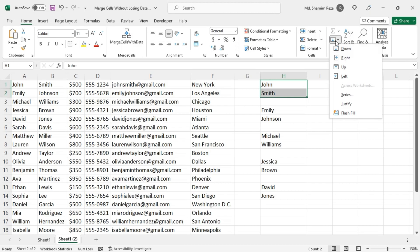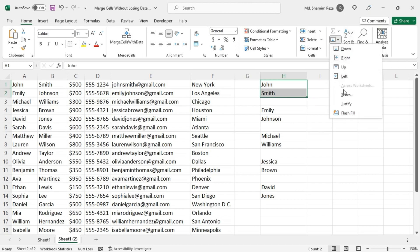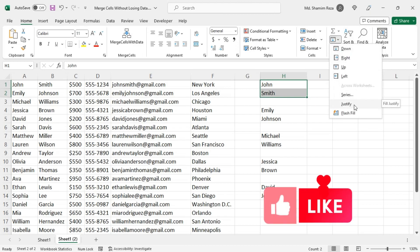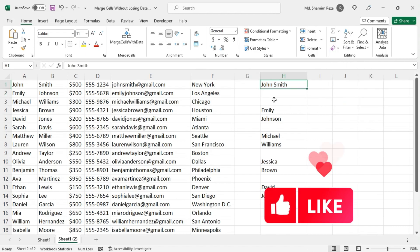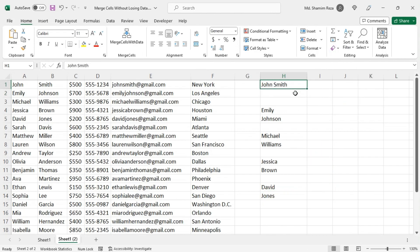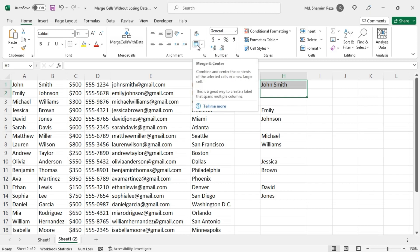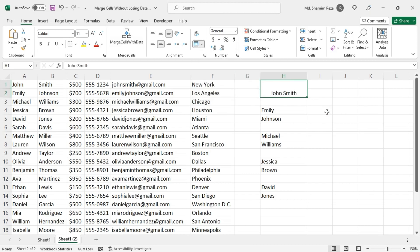On the Editing group, click on Justify. Then data from the two cells will be merged into a single cell. Now you can just manually merge these two cells.